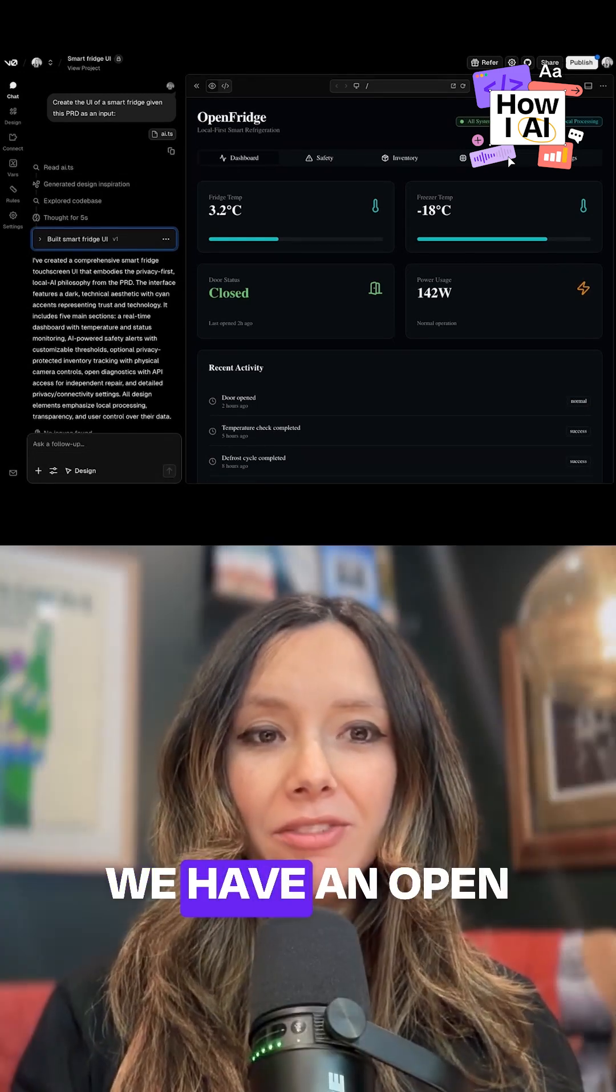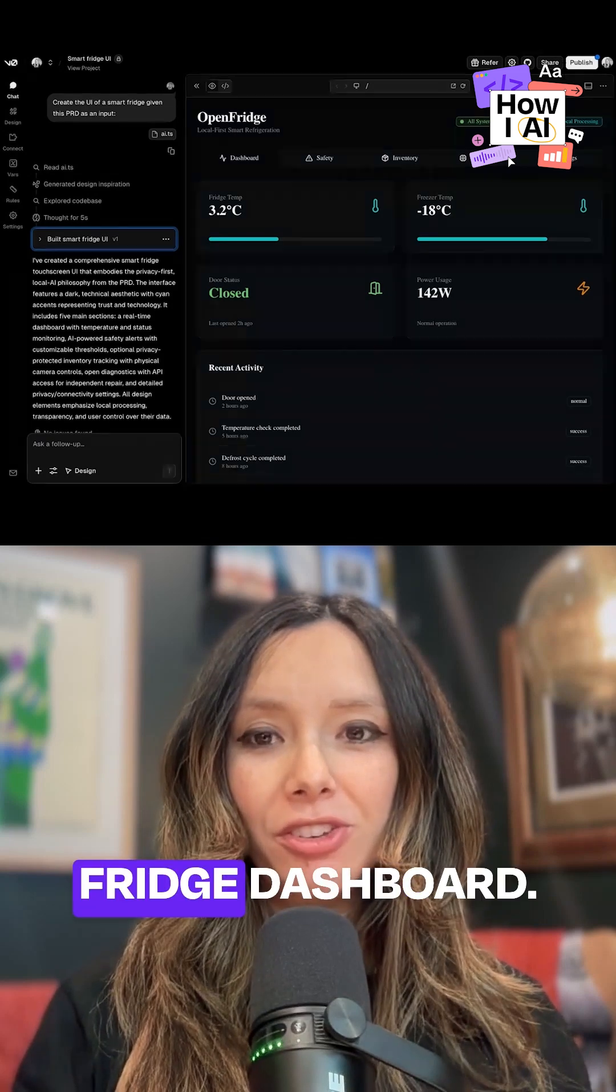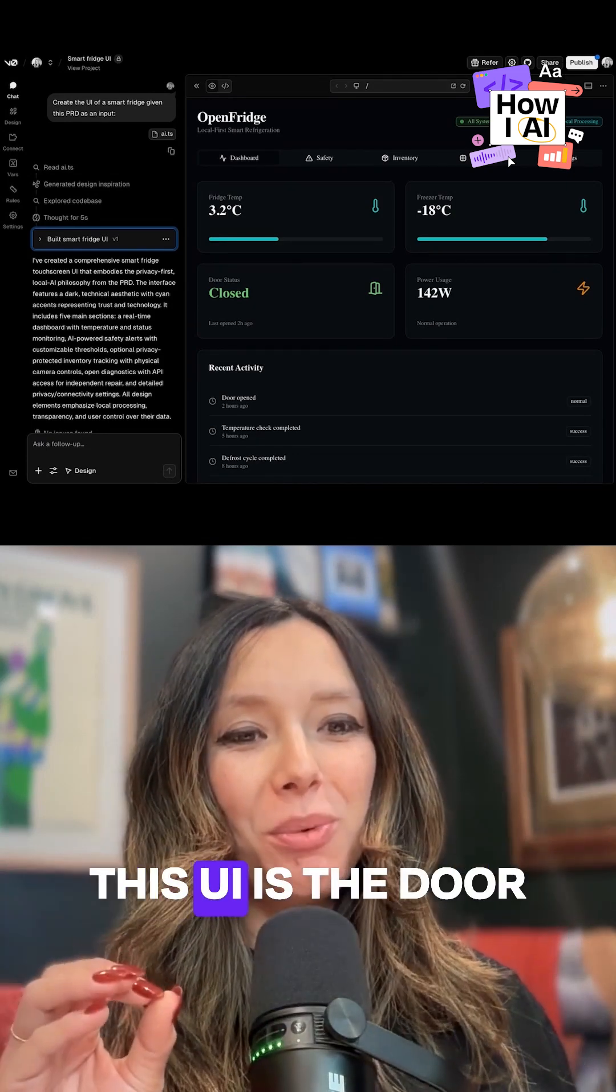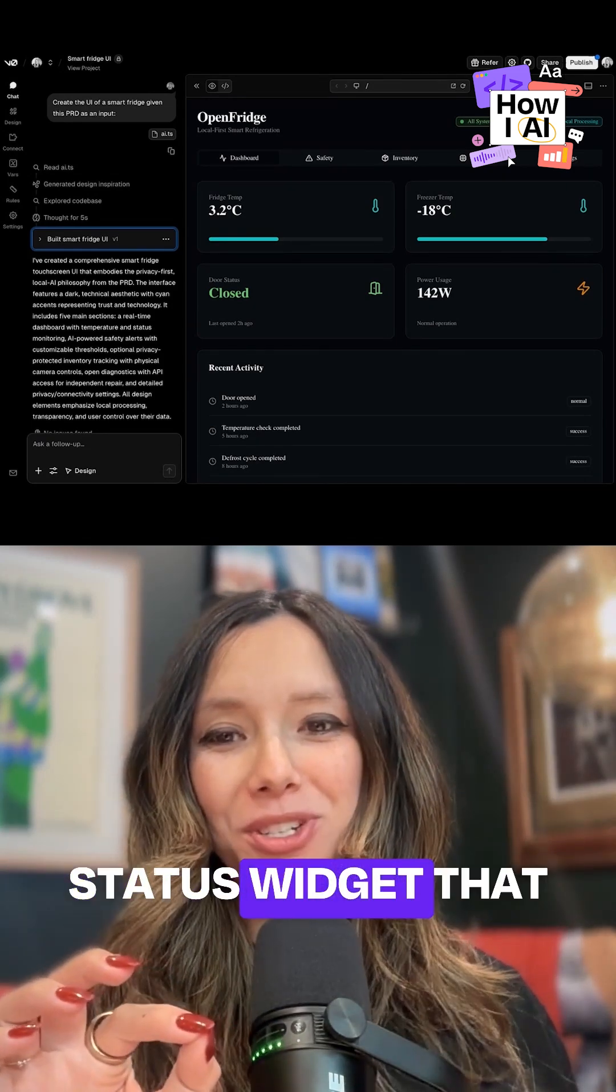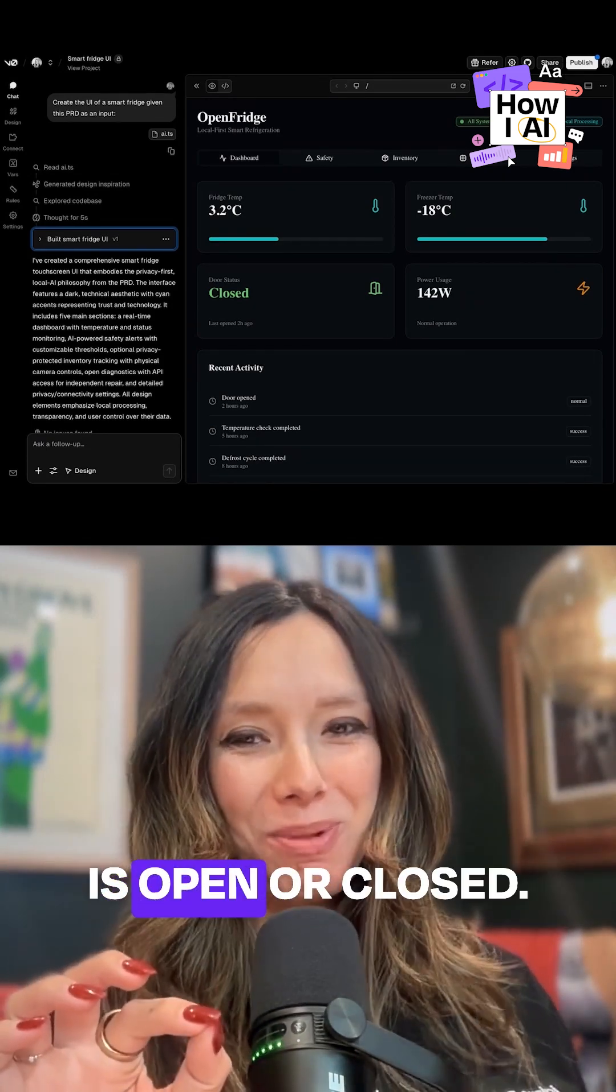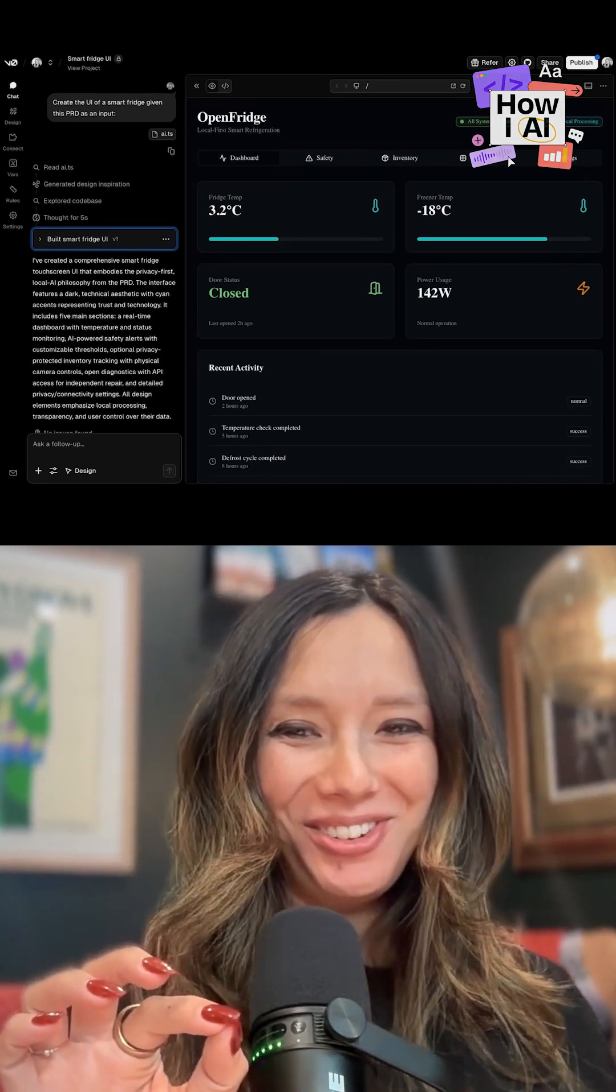And now we have an open fridge dashboard. My favorite part of this UI is the door status widget that tells you if the door is open or closed.